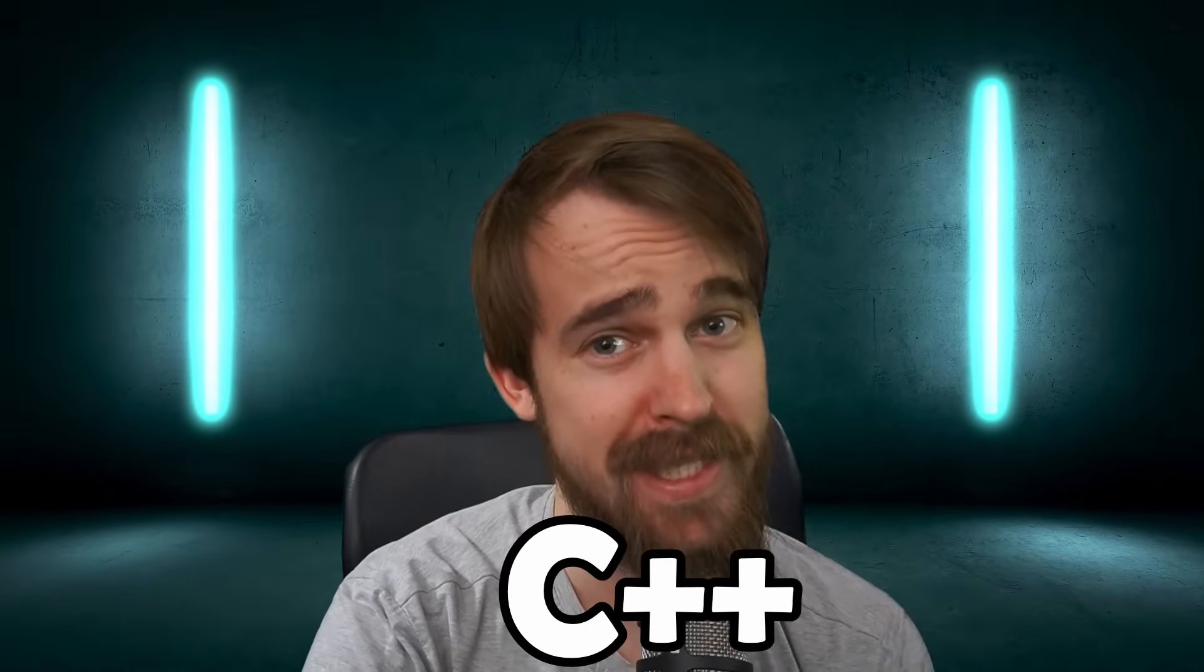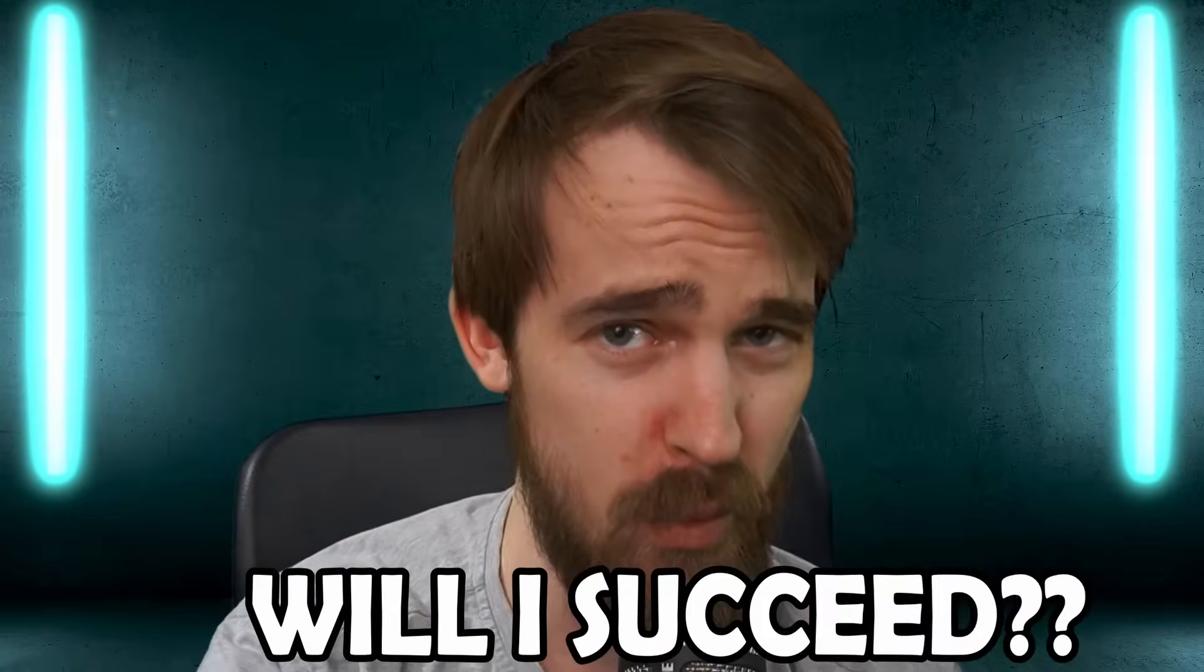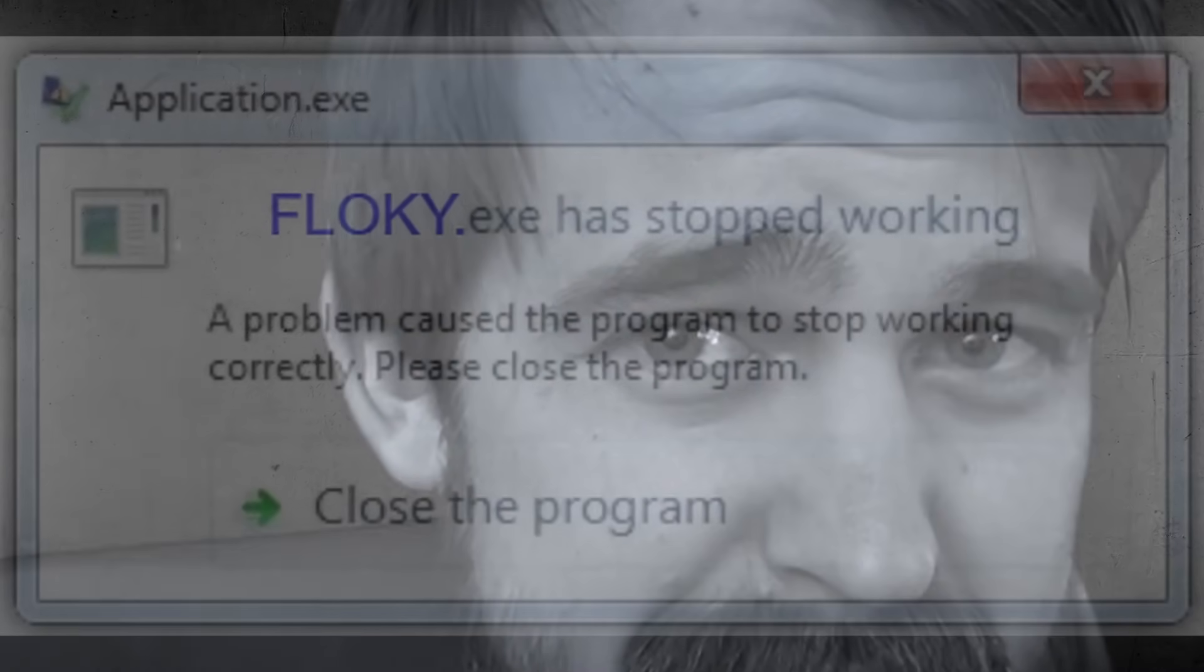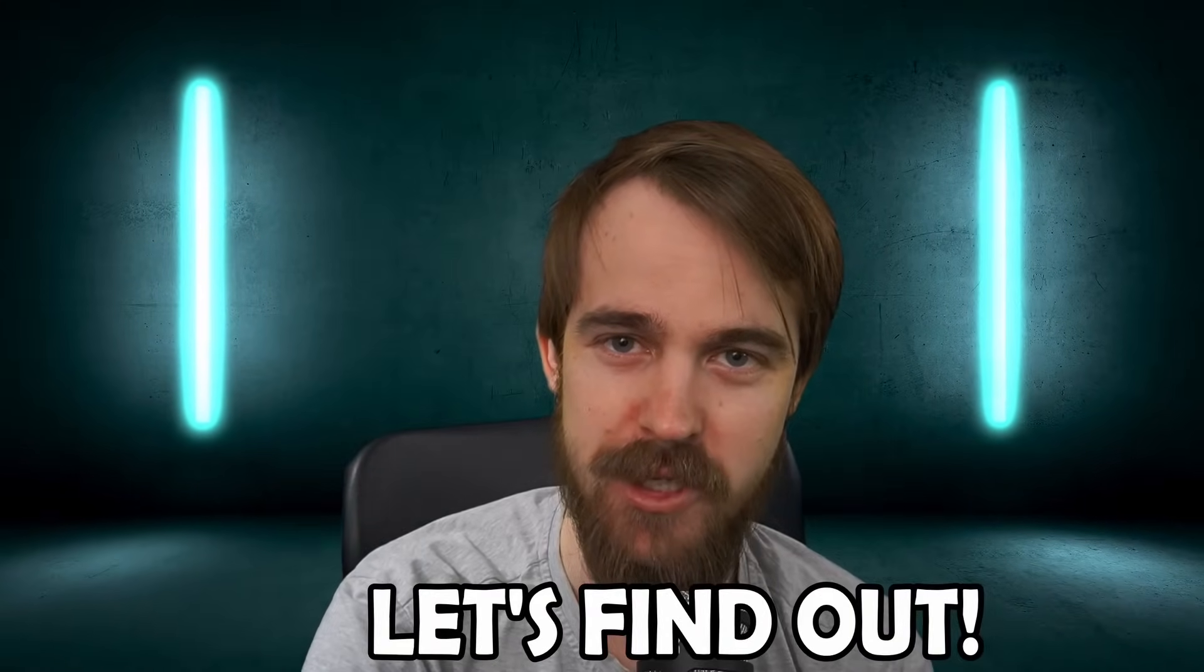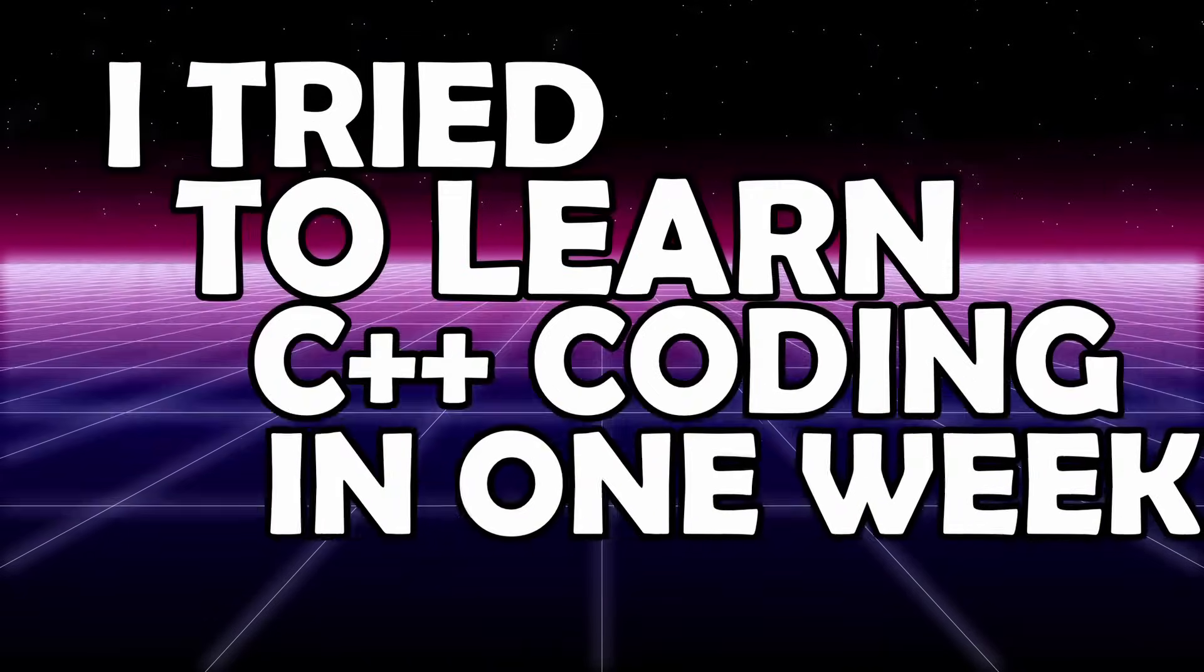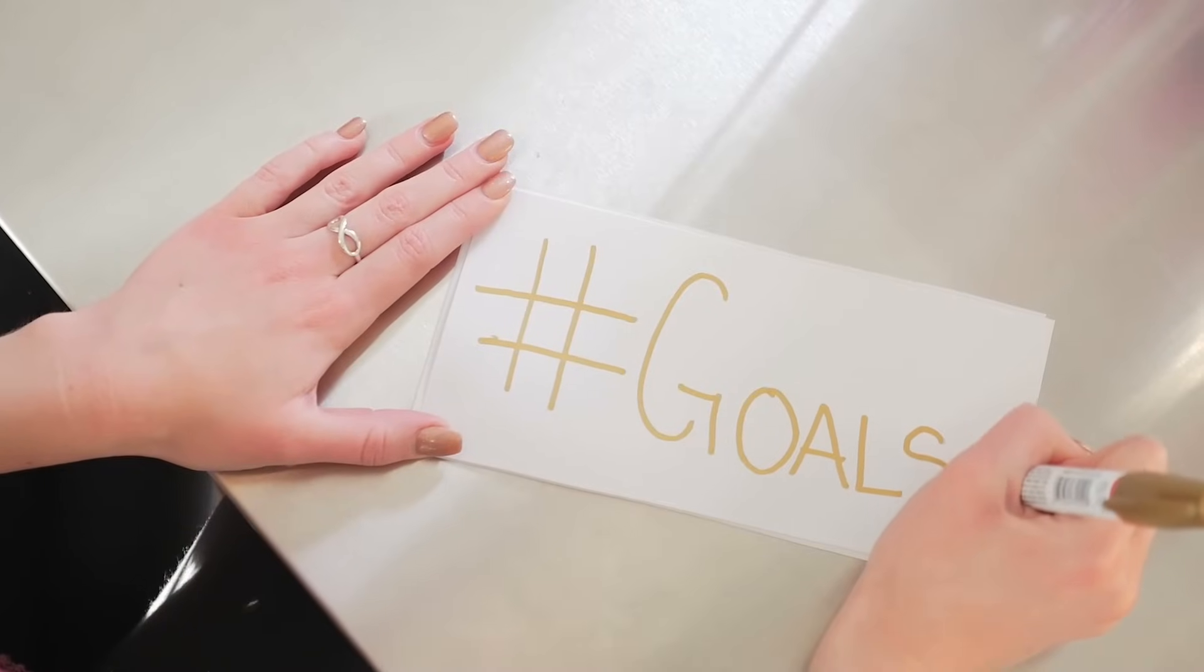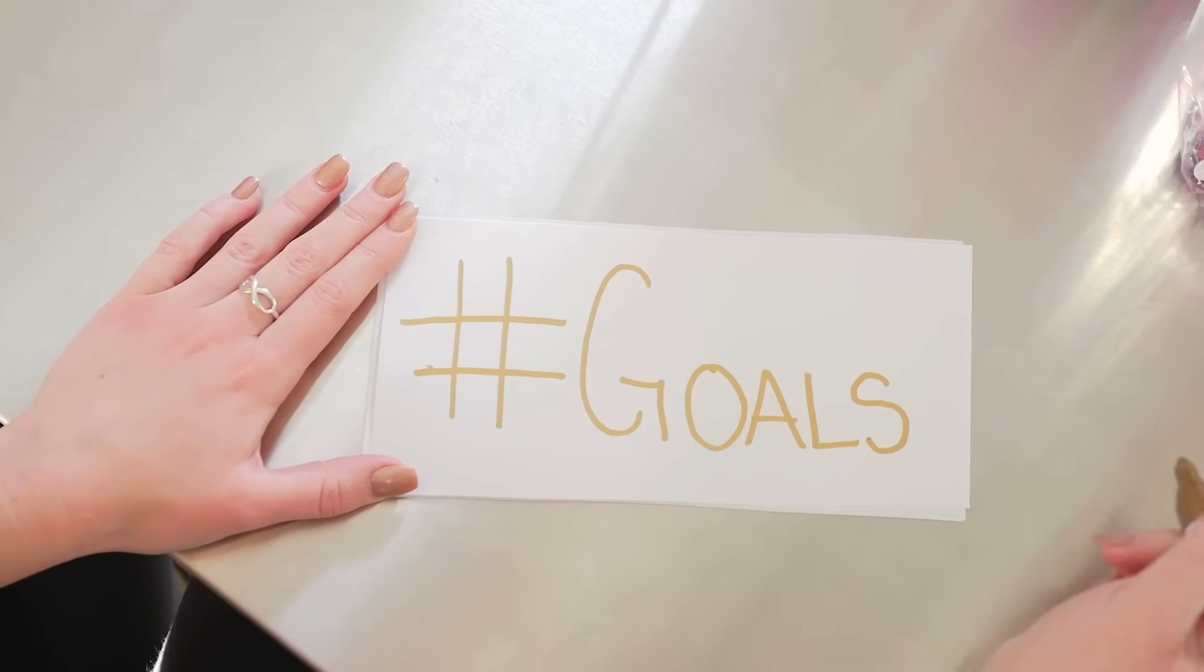I'm going to attempt to learn C++ programming in only one week. Will I succeed? Let's find out, shall we? Whoa, slow down. Before we get started, let me set the goals and explain the context.